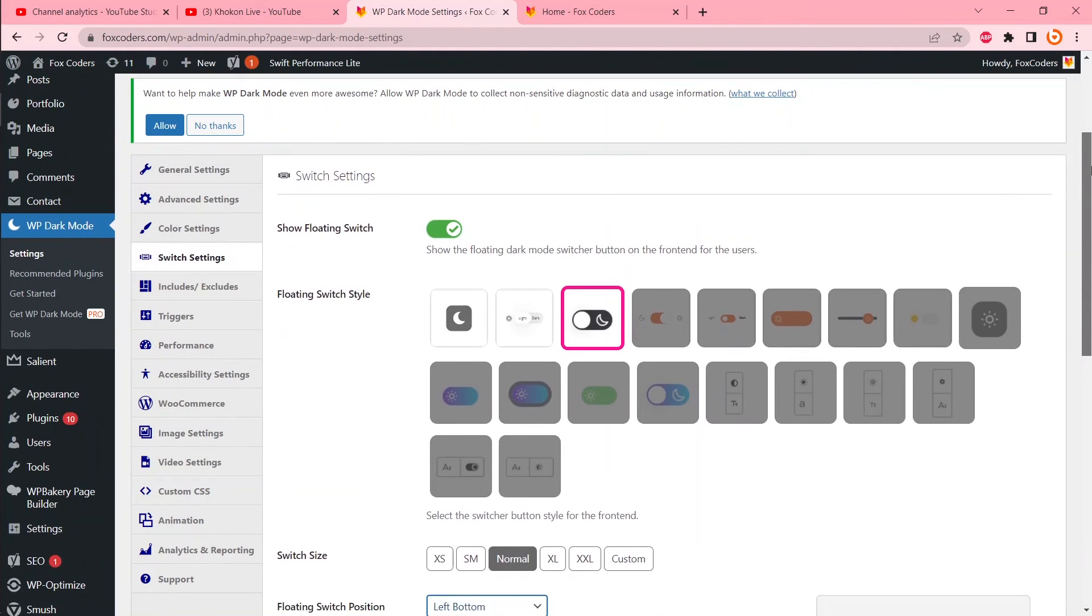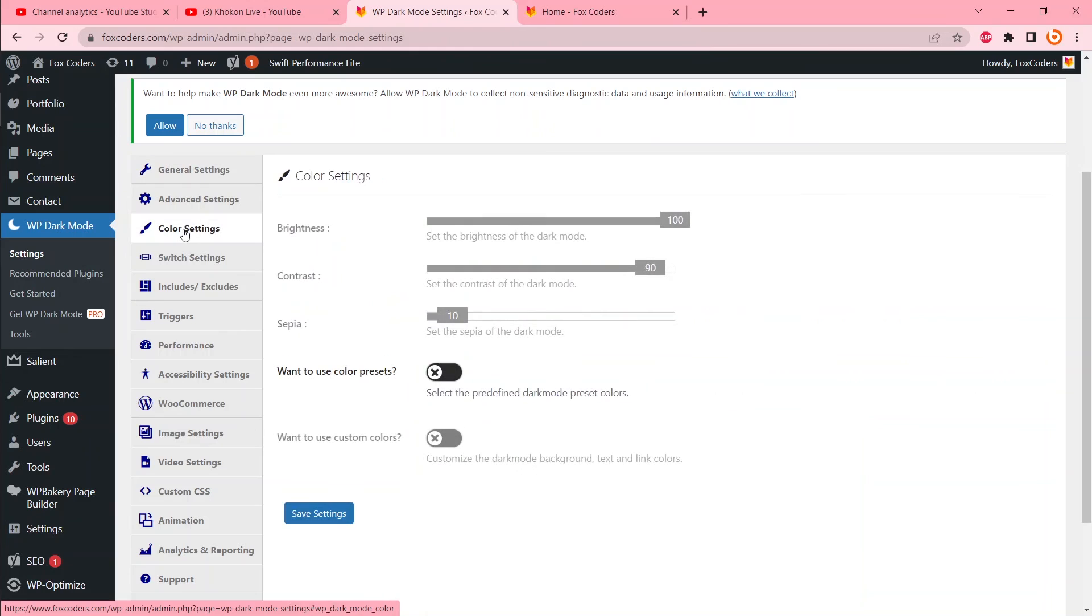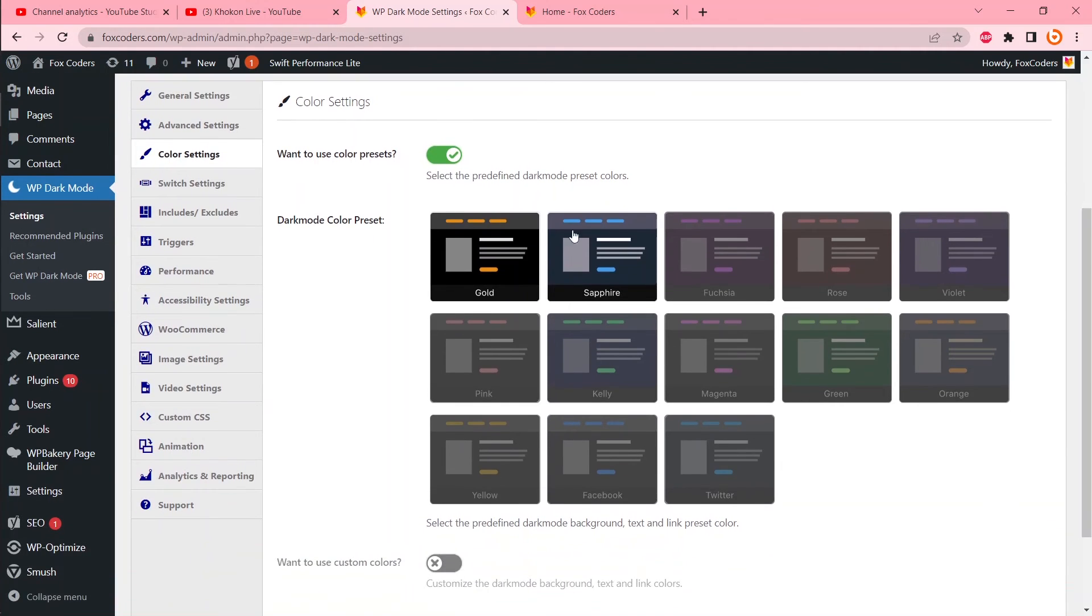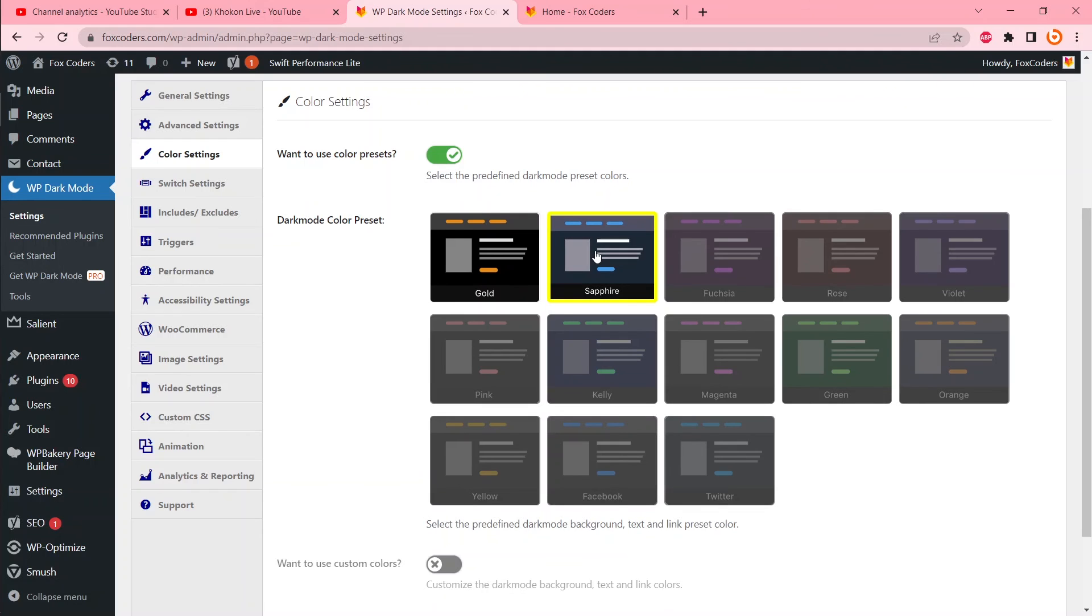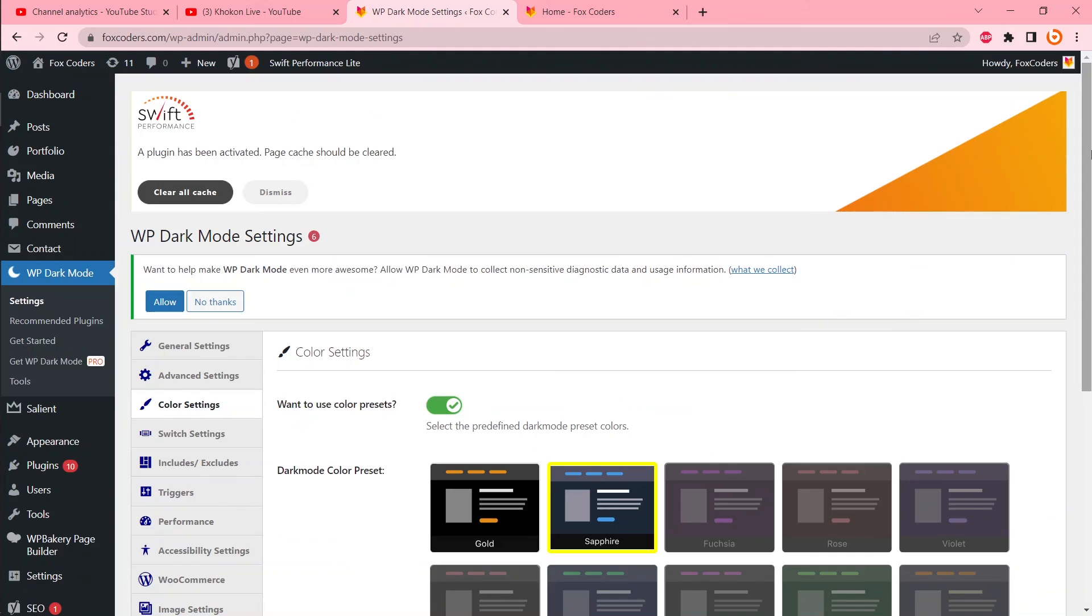You can change color as well. To do that, click on color settings, then use color presets. There are a few color templates. You can choose any of these, then save.